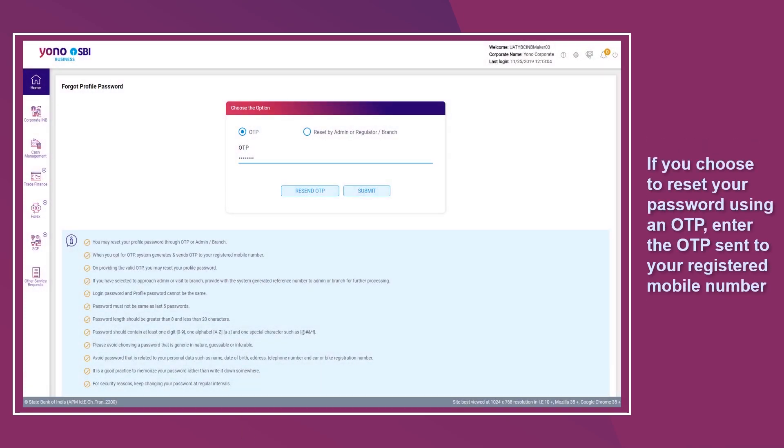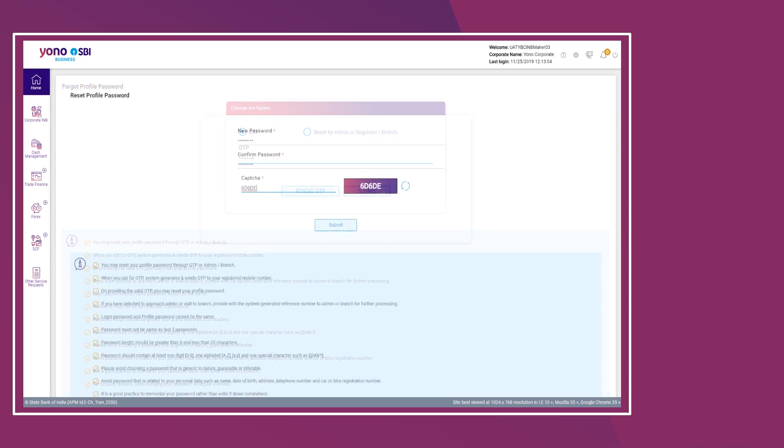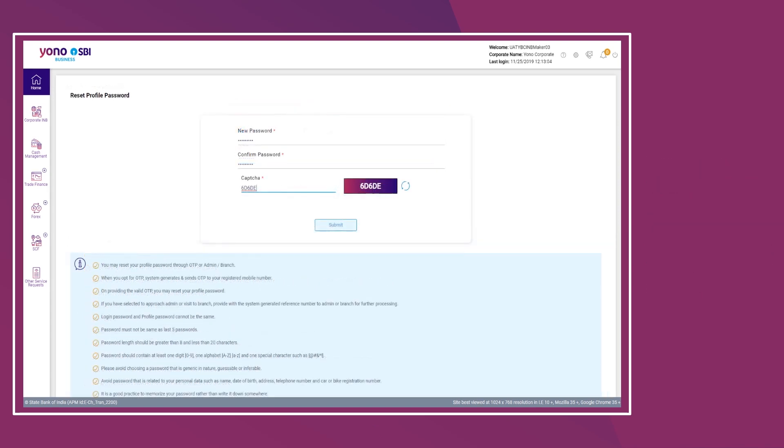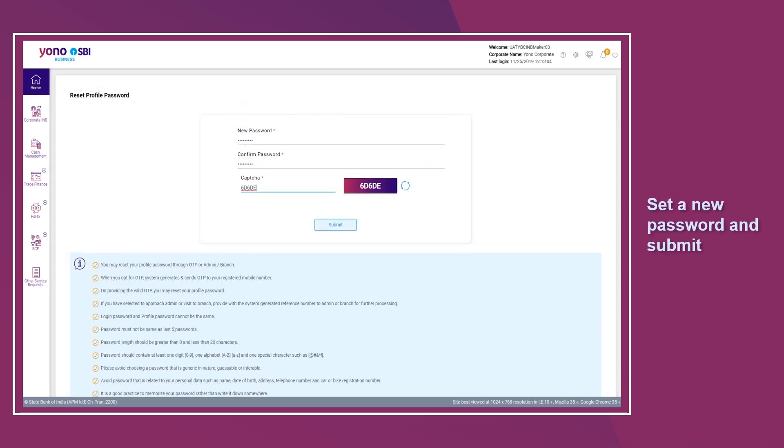If you choose to reset your password using an OTP, enter the OTPs sent to your registered mobile number. Set a new password and submit.